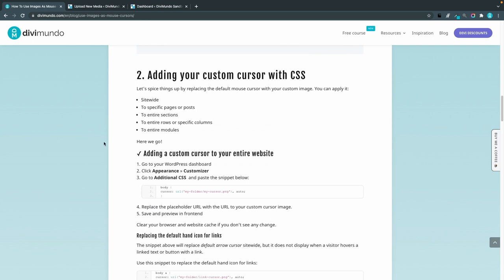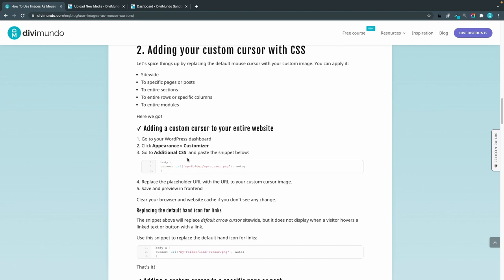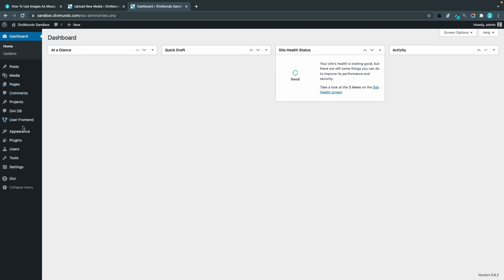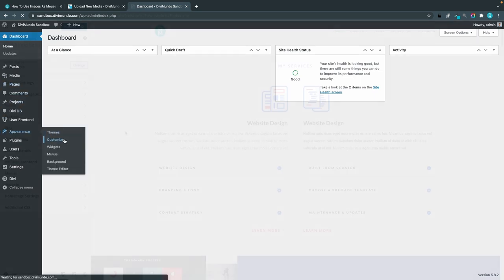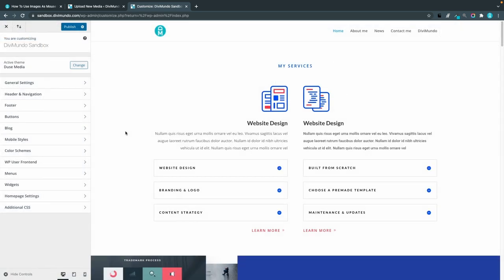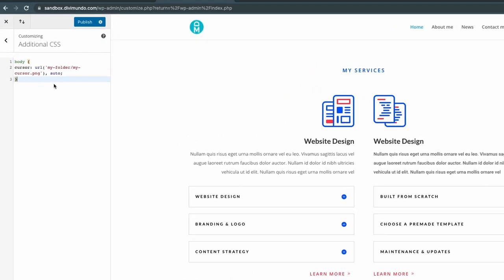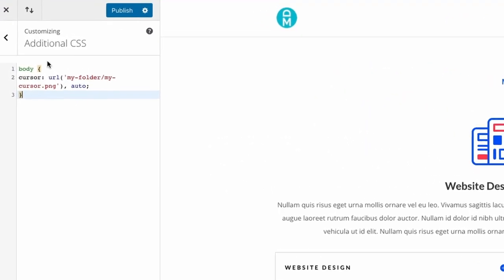The first step is to add a custom cursor to the entire website globally. So I'll start by copying this CSS snippet and I'll head back to my WordPress dashboard and go to appearance and customize.